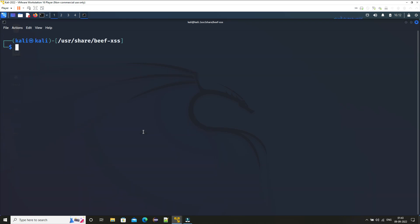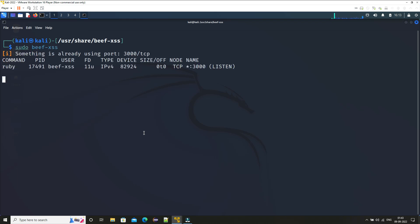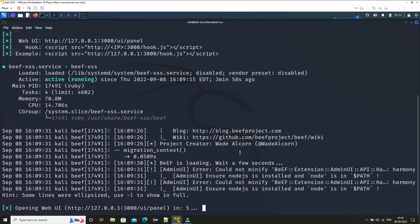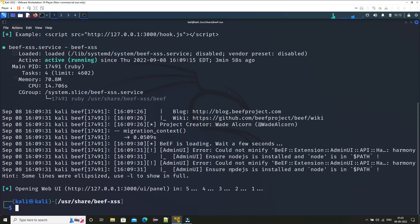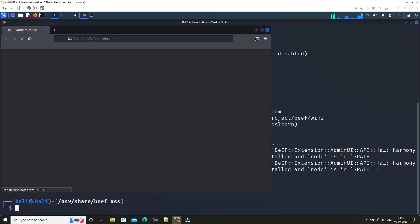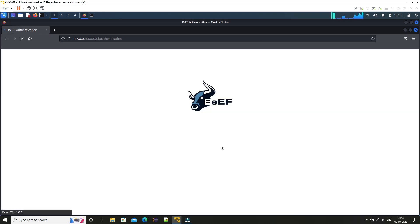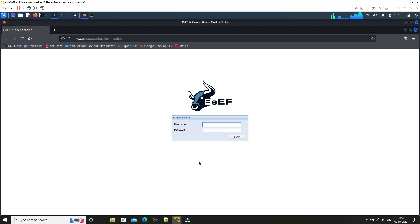Now just type in 'sudo beef-xss'. It will start our BeEF framework server. Okay so it is started. Now here just type in username beef and the password which you have provided.